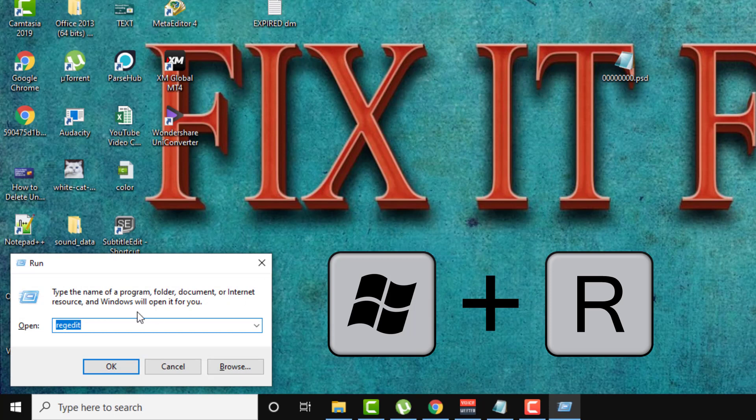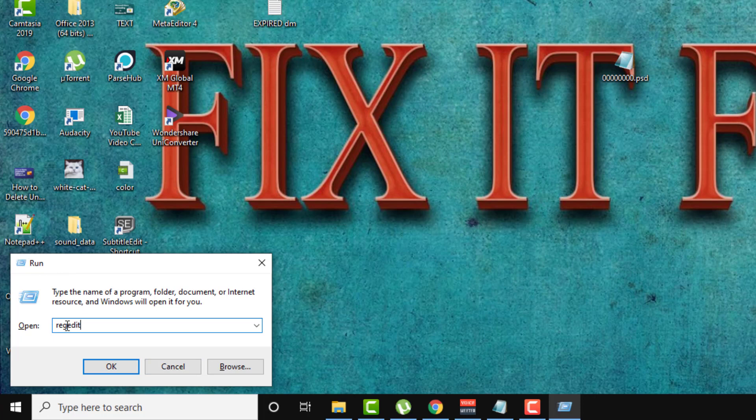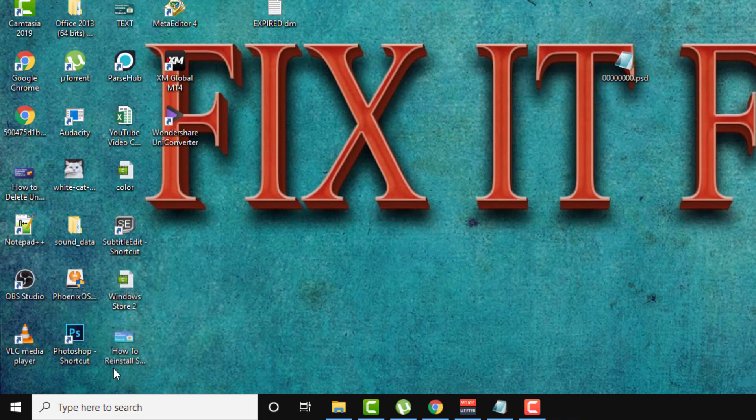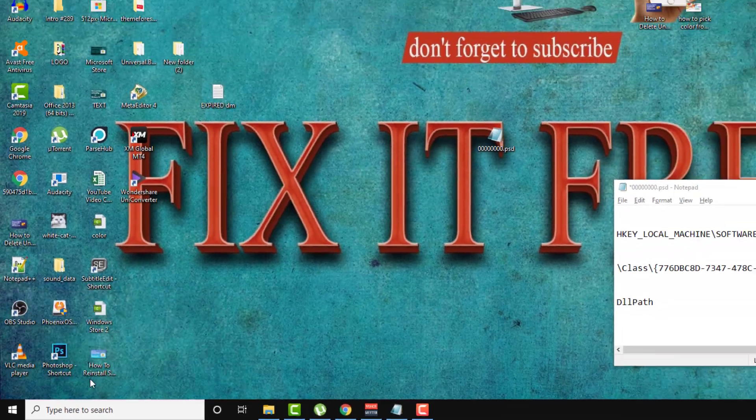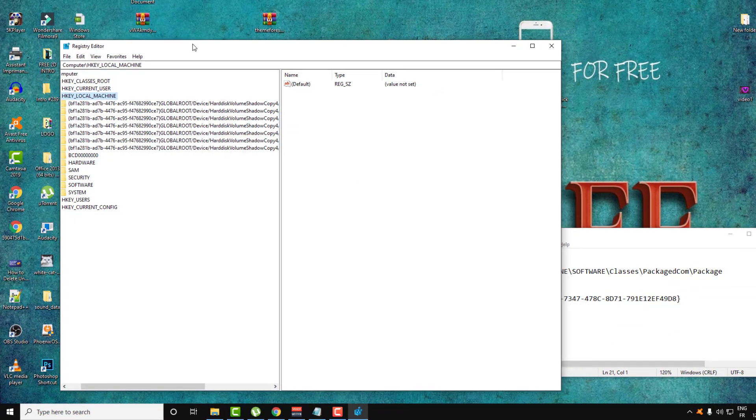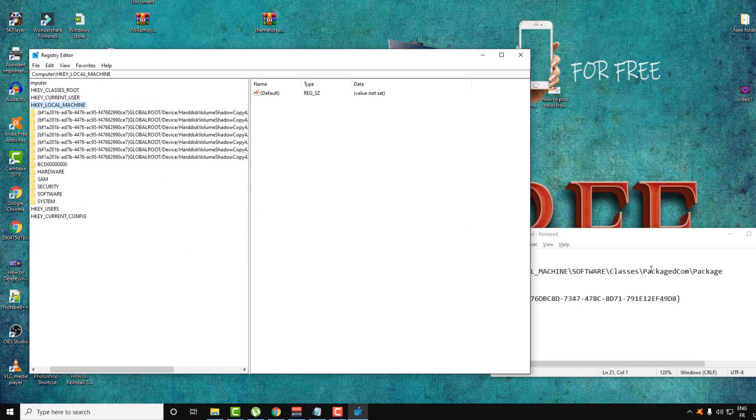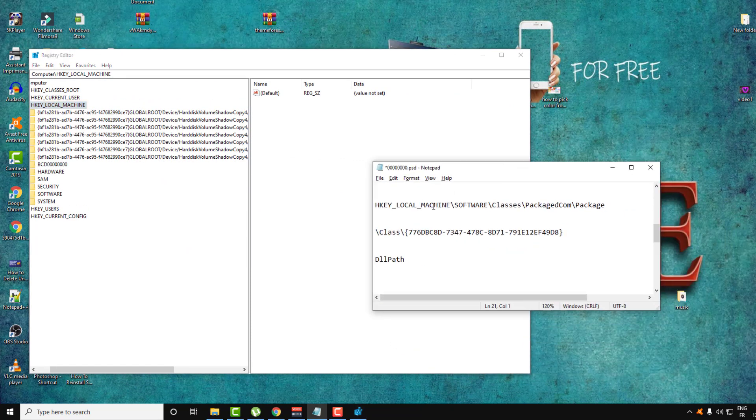And this little pop-up will appear. Here write regedit and then click OK. Click on yes and here is the Registry Editor as you can see guys.